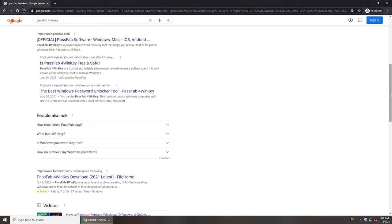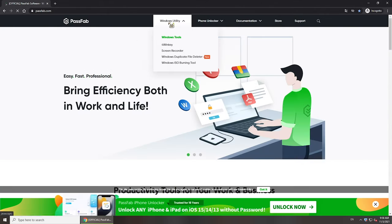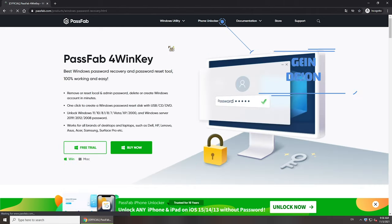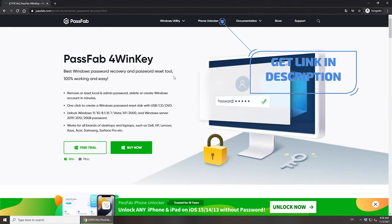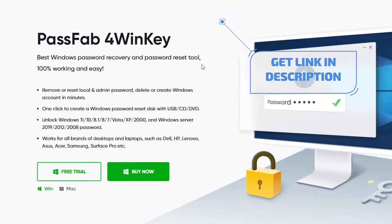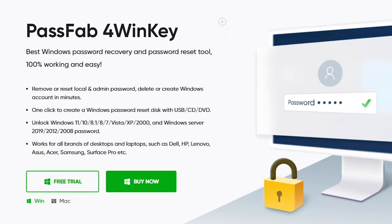If you just forgot the password, PassFab 4WinKey is your best choice. You can search PassFab 4WinKey on the internet or click the link below to get the software.